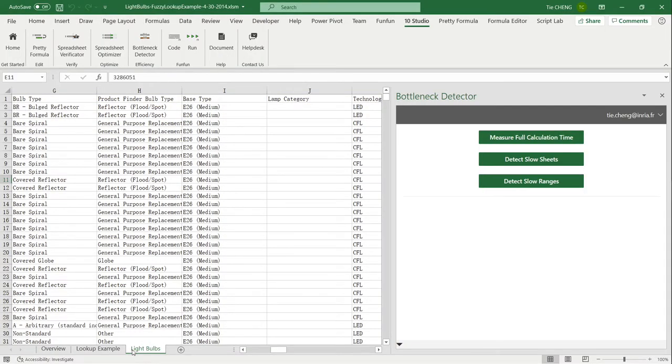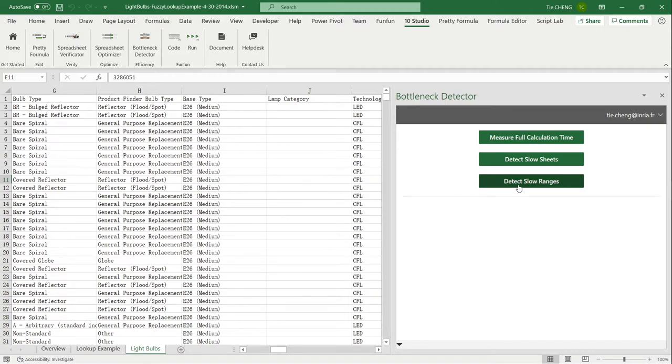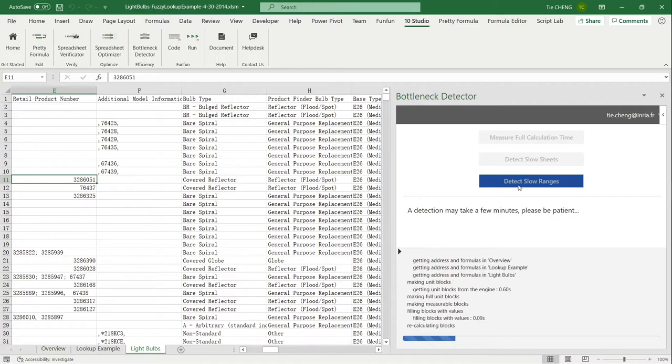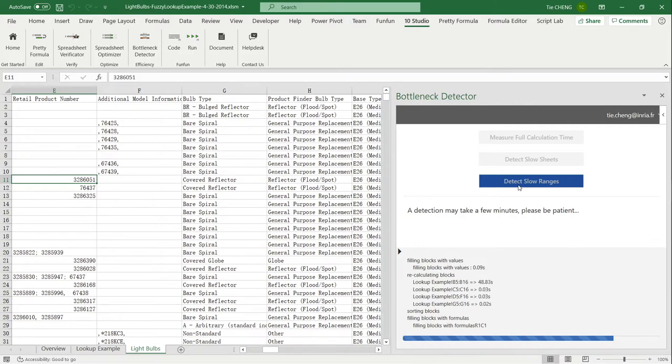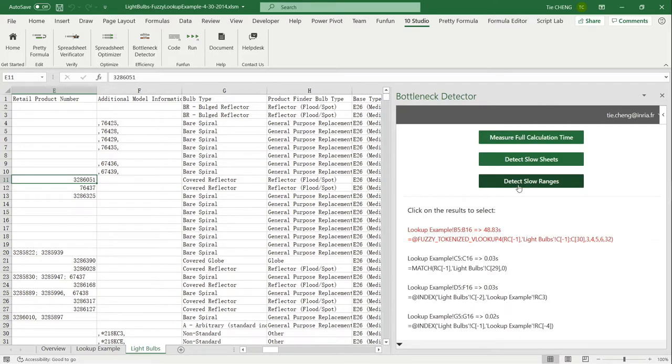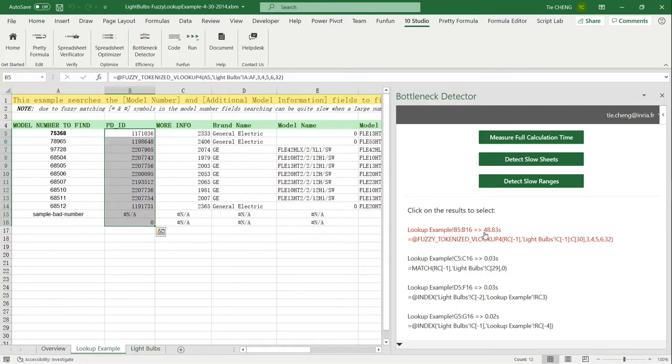Slow spreadsheets are very common in professional environments. They are slow to open and slow to recalculate. We may see 'Not Responding' on the top of Excel. Slow spreadsheets waste our time, make us anxious, increase our chances of making mistakes. Bottleneck Detector of 10Studio is inspired by profilers in other programming languages. It measures the time of the calculation of a spreadsheet, identifies the sheets, the ranges of formulas, and the formulas that slow down your spreadsheet.